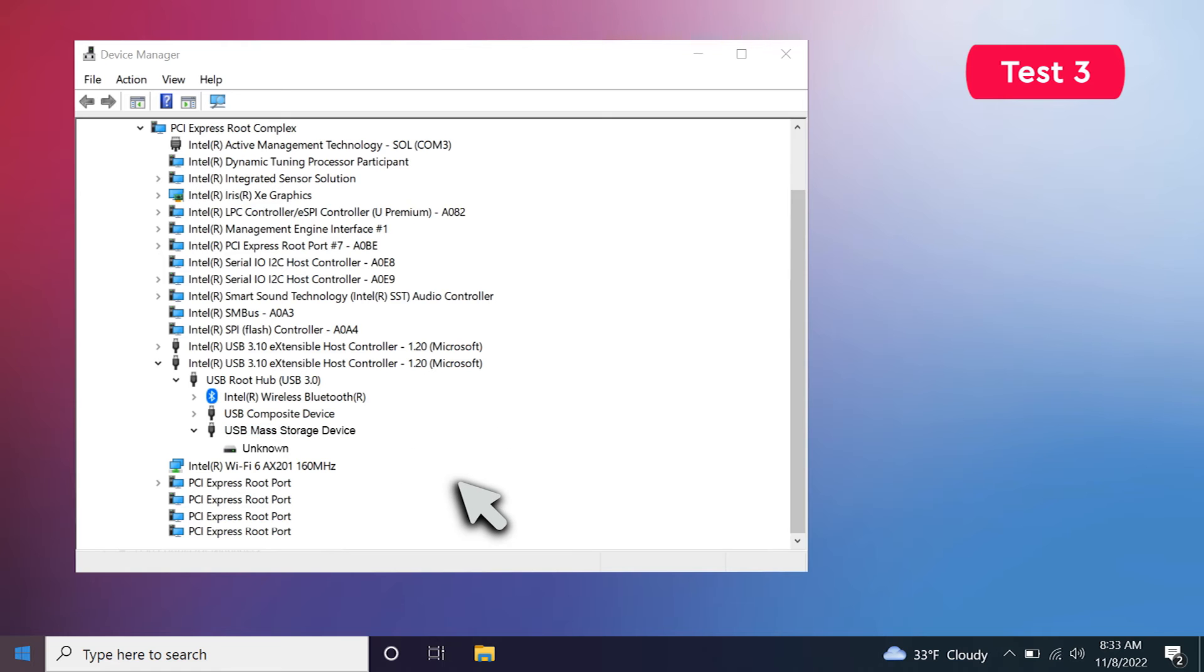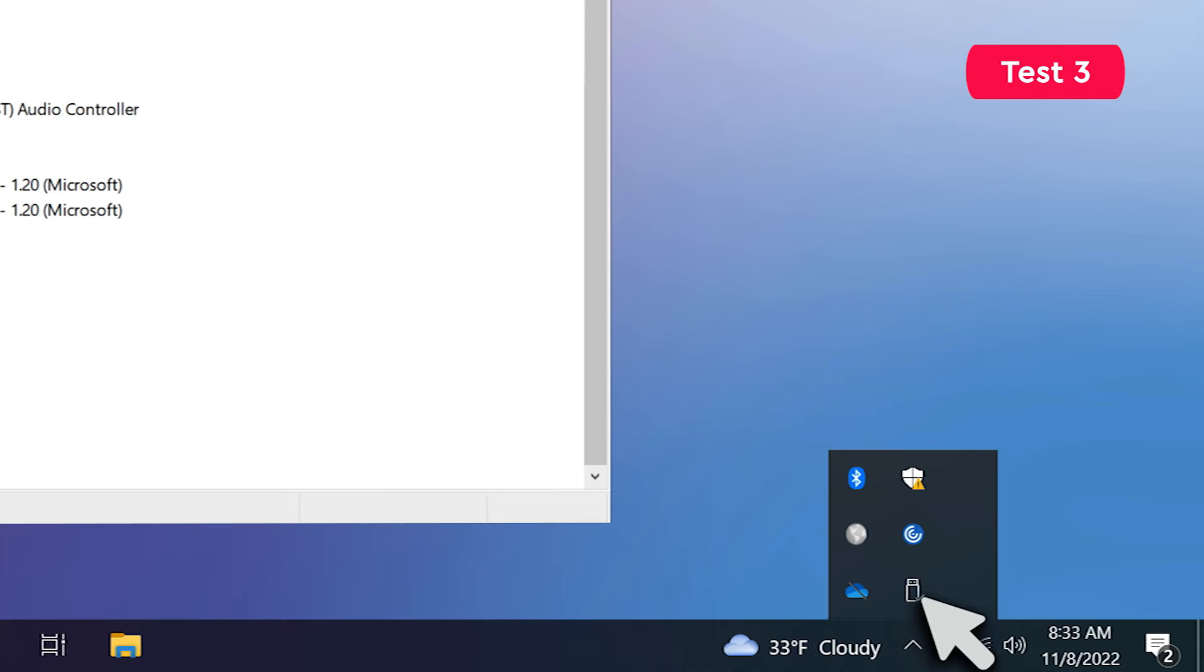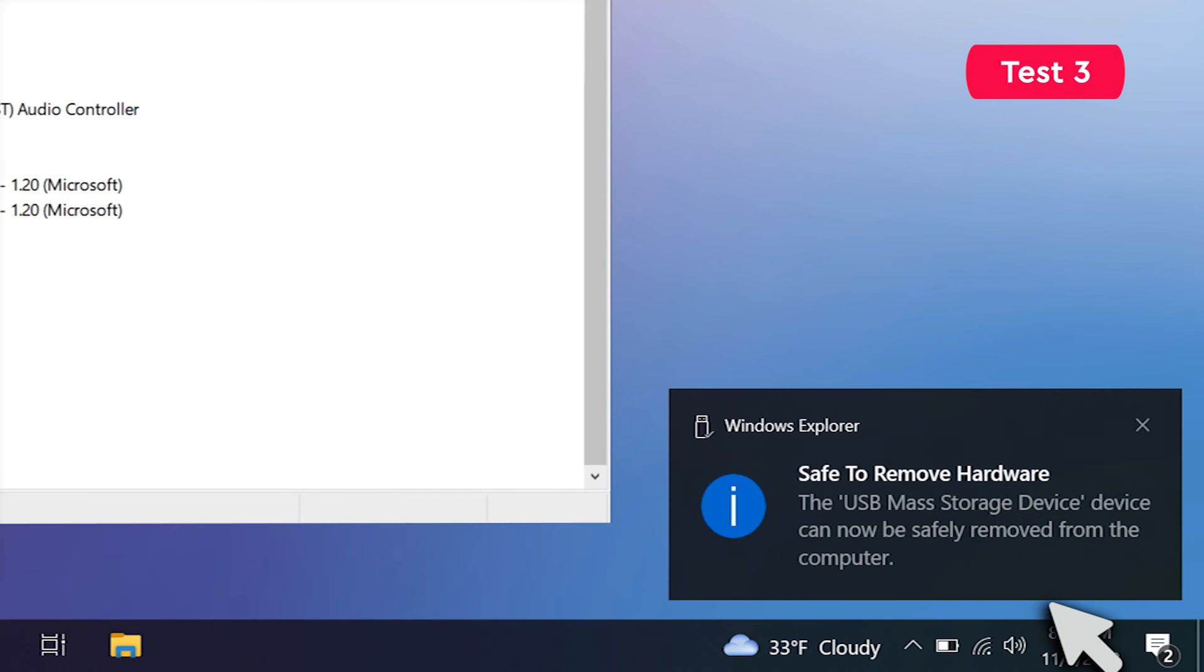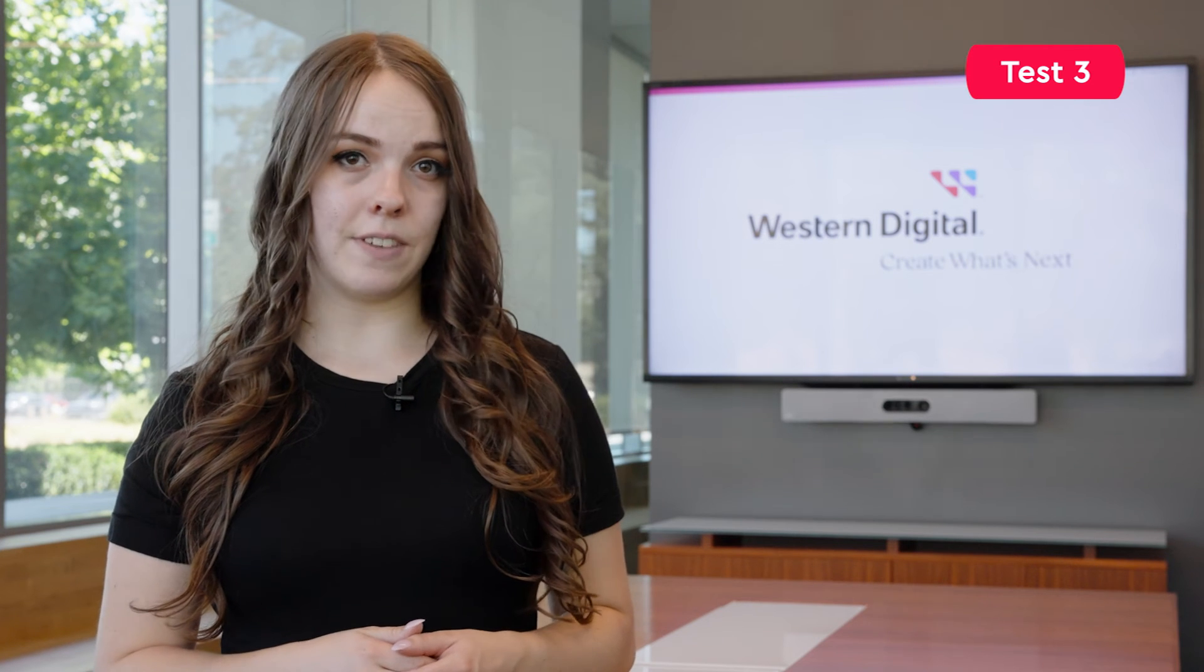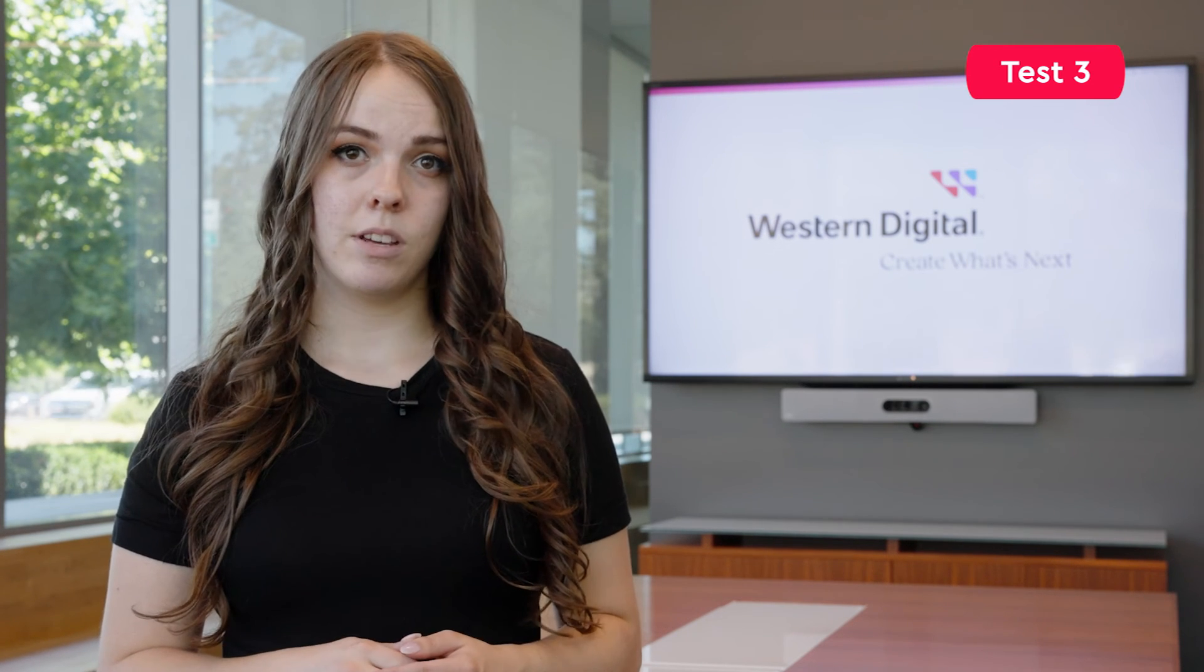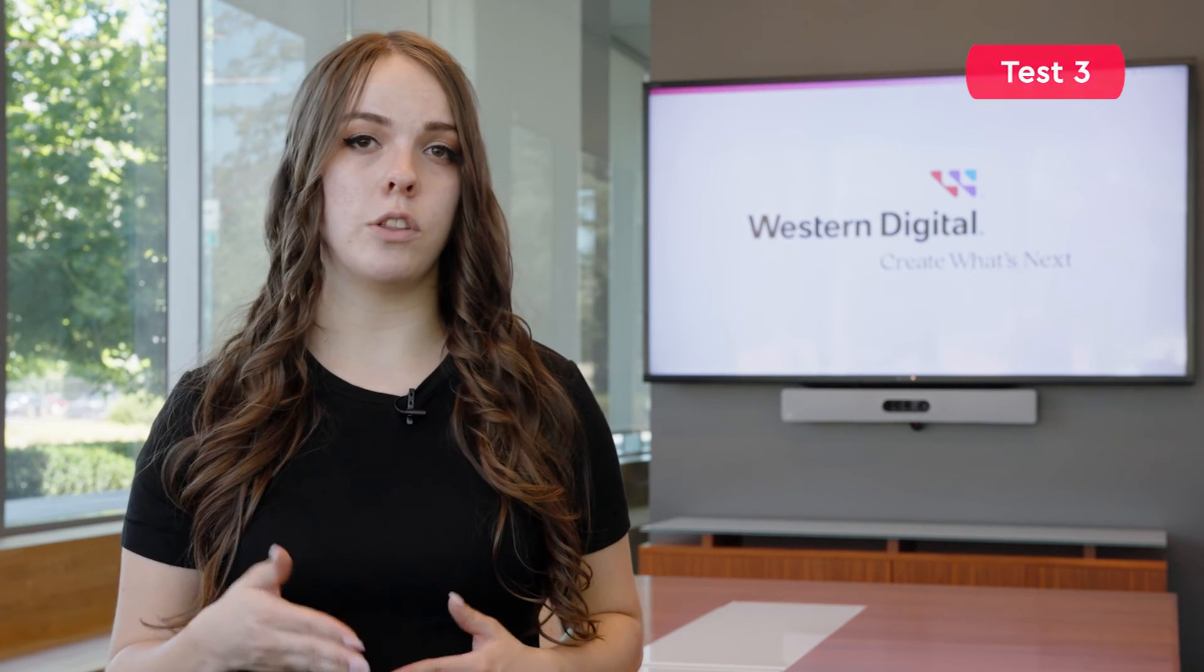Safely eject your hard drive by selecting the caret on your menu bar, clicking the external hard drive icon, and choosing Eject. Then restart your computer. When the restart process is complete, plug your device back in. This should automatically reinstall the USB controllers.